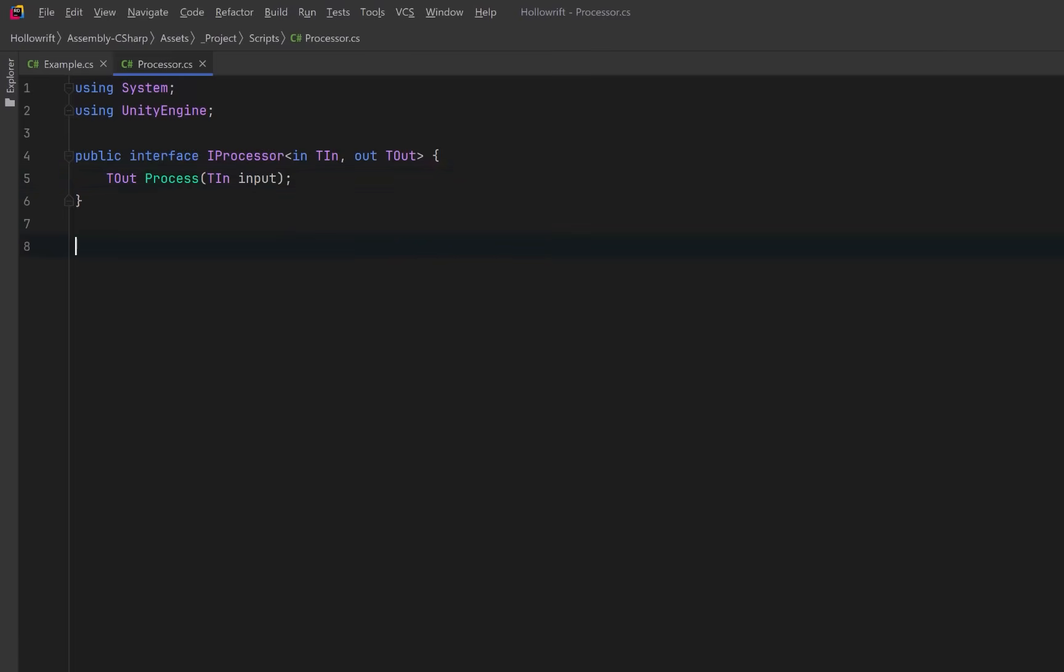Next, let's define a delegate that will mirror that same shape, giving us a lightweight way to compile an entire chain down to a single callable function we can store or pass around.